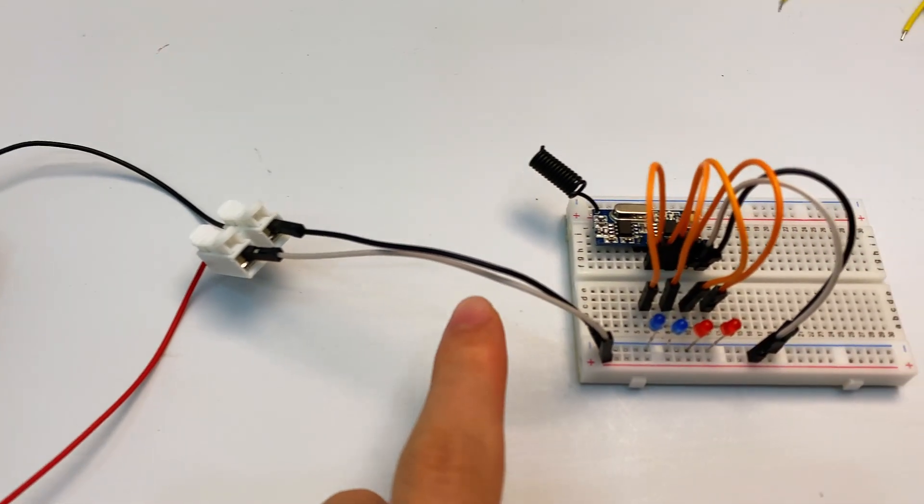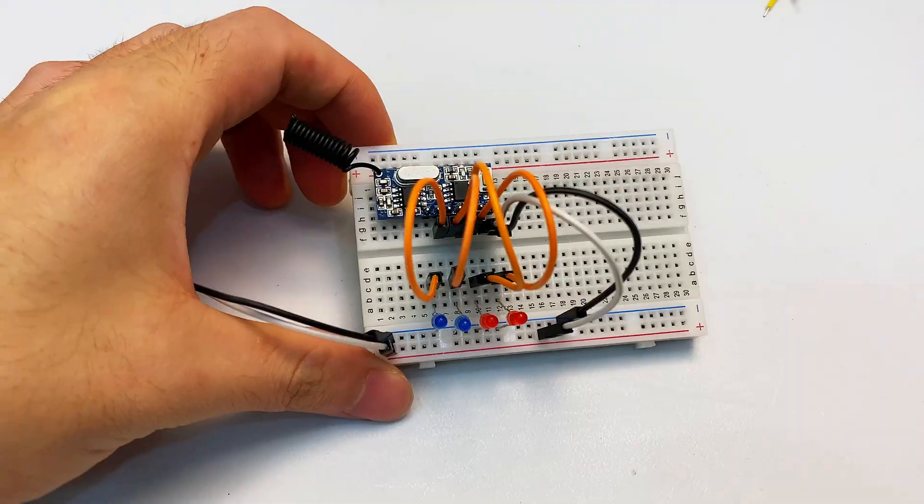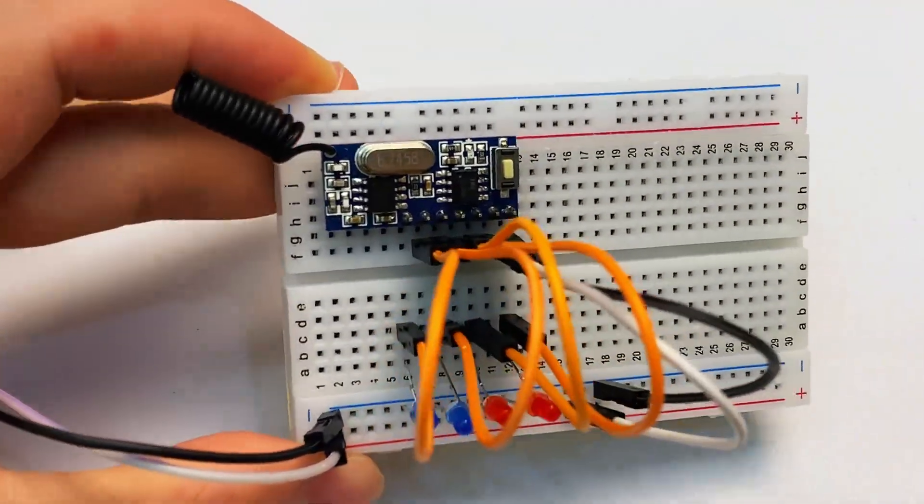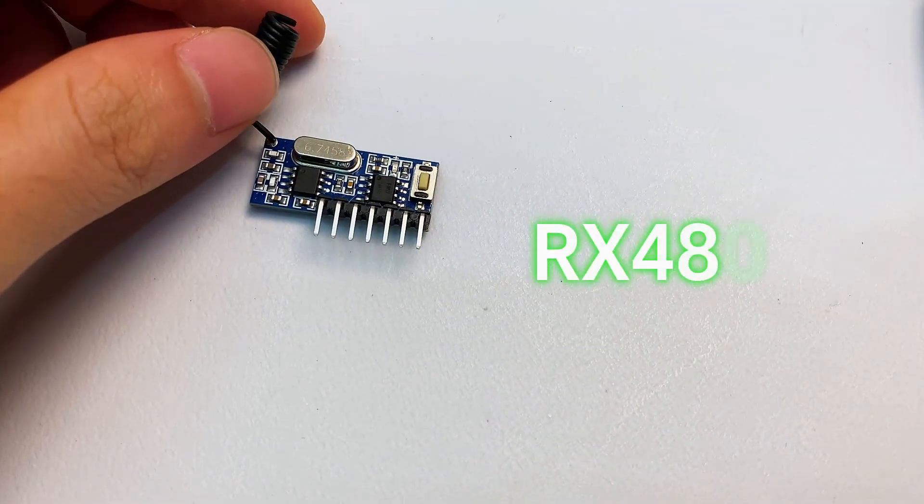Battery power, breadboard circuit, main module RX 480E.